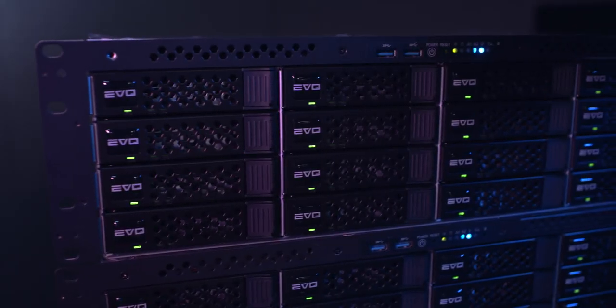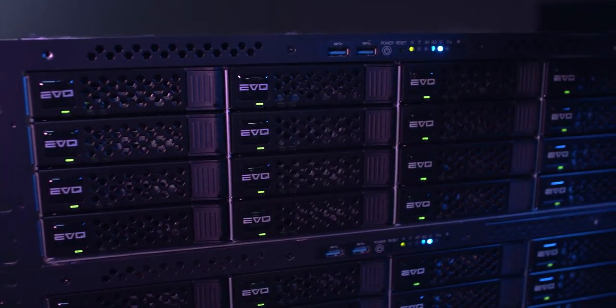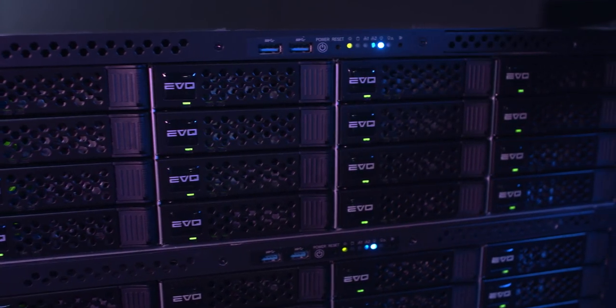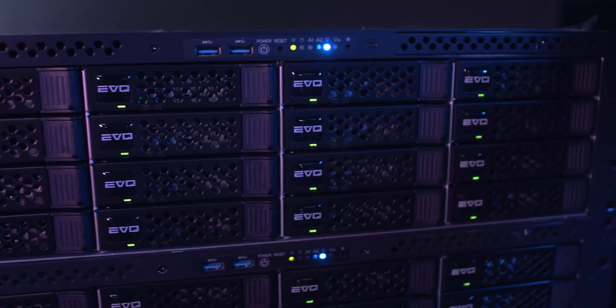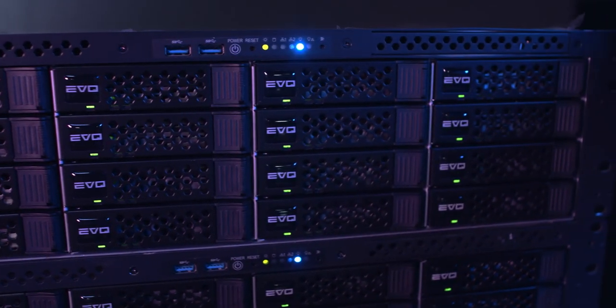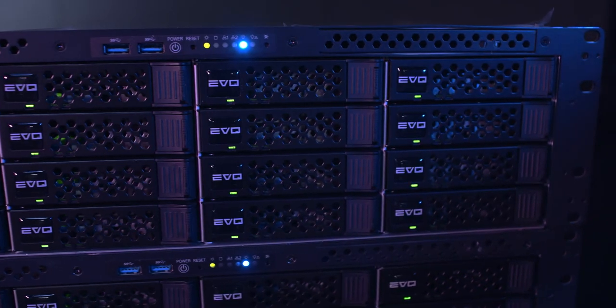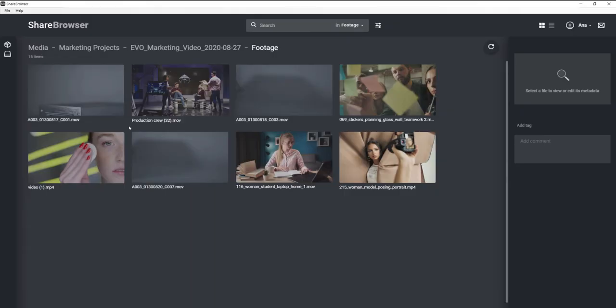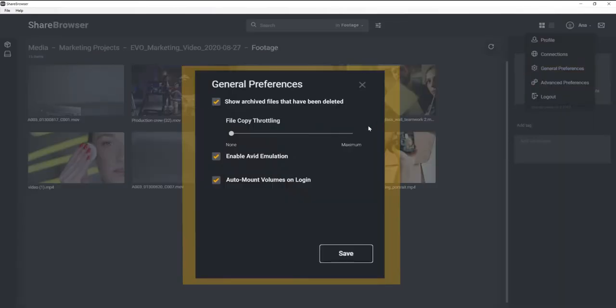If you've ever tried to just download or drag footage from your office server or from a local drive and it ends up with weird ghosting or audio issues, this verification check will make sure that doesn't happen. If you need to ingest footage and you're wondering if you can throttle the copy, that can easily be done by adjusting the slider right here.